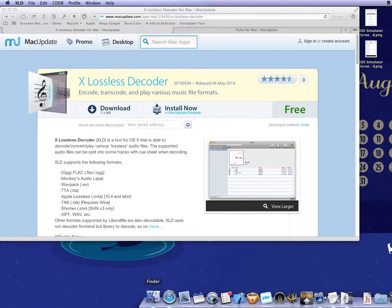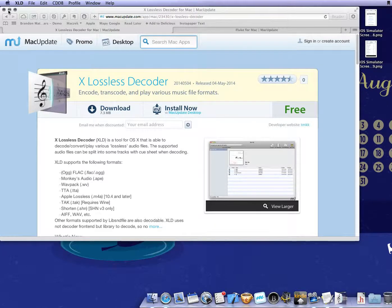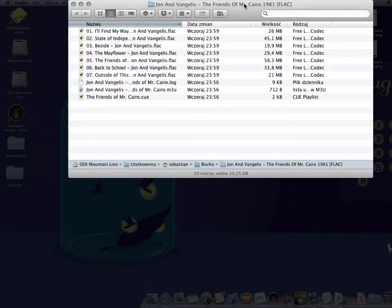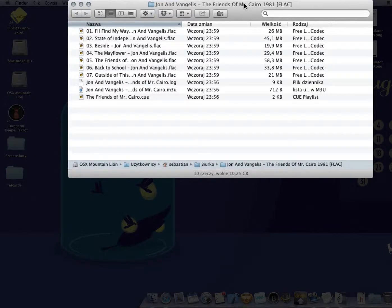Okay, how does this look in practice? Last night I watched Maltese Falcon, the movie, so I decided to choose music related to that movie as an example. It's Jon and Vangelis — 'Friends of Mr. Cairo' from 1981. We have our directory and as you can see, there are FLAC files, so we must do the conversion.